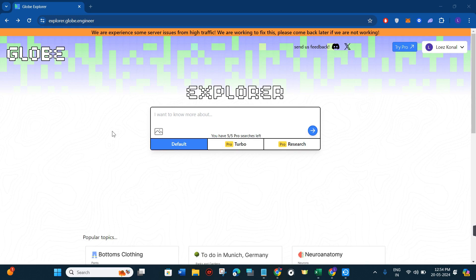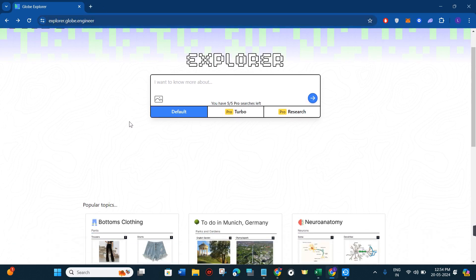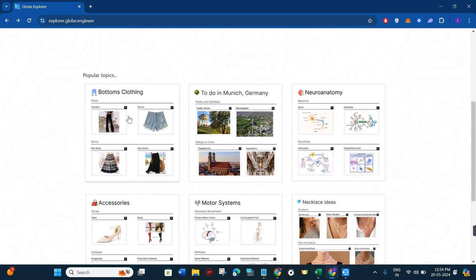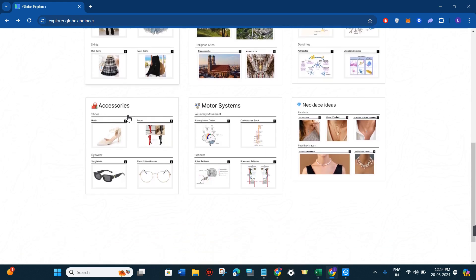If you don't know about it, then let me tell you that Global Explorer, also known as explorer.globe.engineer, is an AI-powered search engine that is designed to help you explore and understand information effectively.